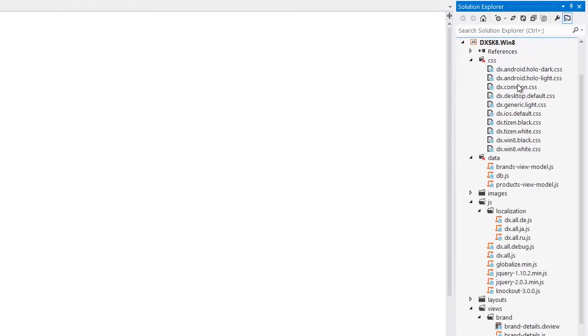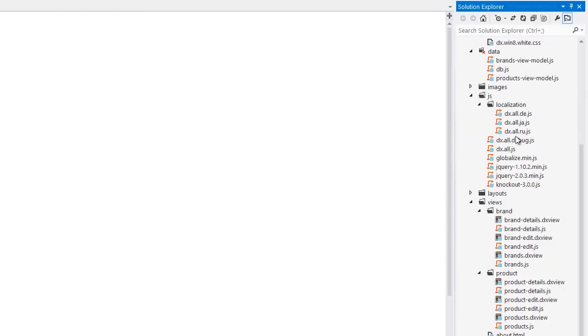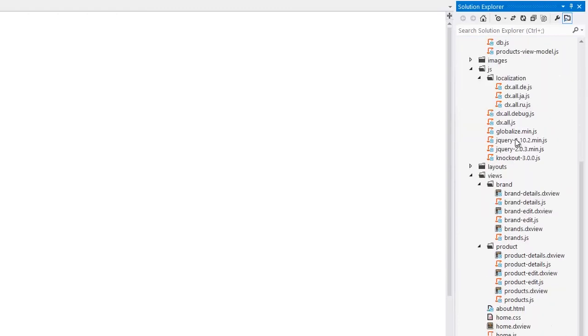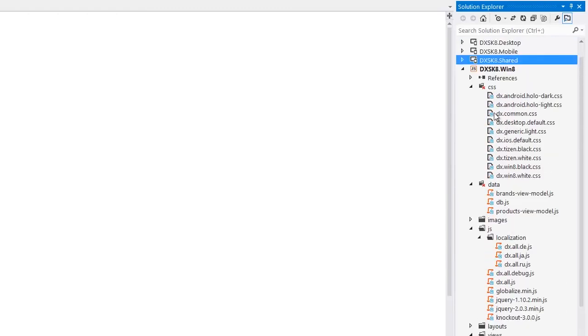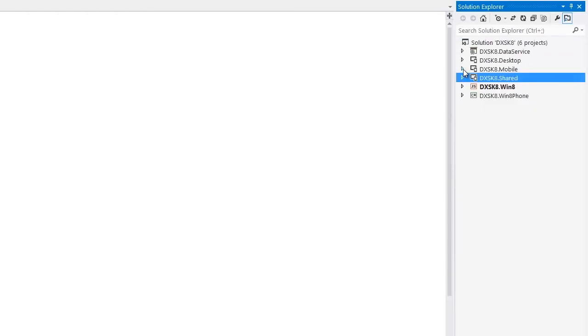The Win8 project has a standard template for Win8 applications. In addition, this project has links to files from the shared project. This makes it possible for you to develop a DevExtreme application for Windows 8.